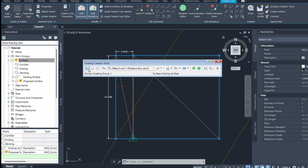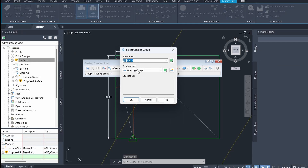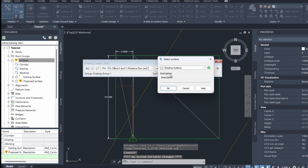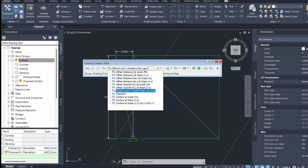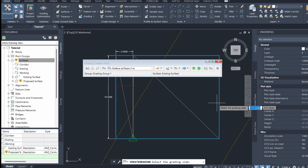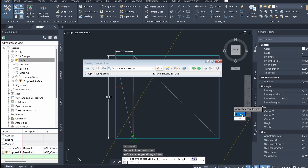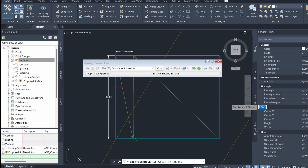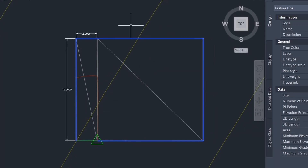I'm going to click on this button to set the grading group — it's just going to be grading group 1 and site 1. Then I'm going to select a target surface, which is going to be the existing surface. I'm going to click on this dropdown and select 'surface at slope', then click on create grading. I can select the feature line I just drew and select the grading side which is going to be outside of our ramp and platform. I'll click yes to apply to the entire length. Since our ramp and platform are both elevated above the existing surface, we're not going to have any cut, so I'm just going to set 2:1 as the default value. For fill, I'm going to select 0.01, and essentially this is going to create a retaining wall around our ramp and platform. Now you can see that the grading has been created around our ramp and platform.